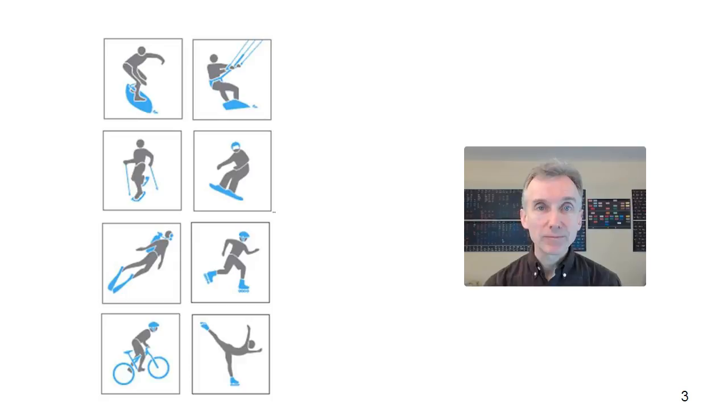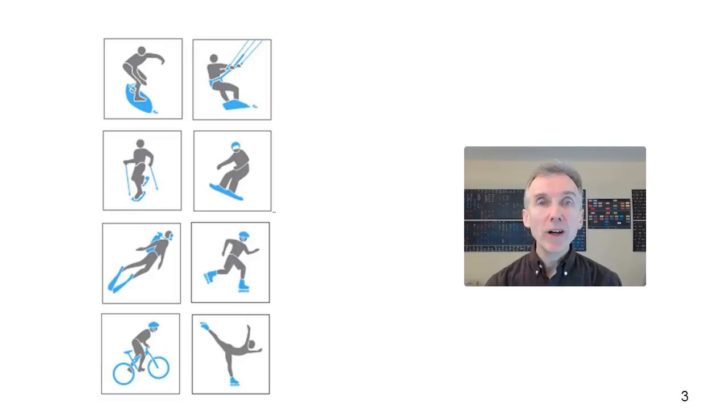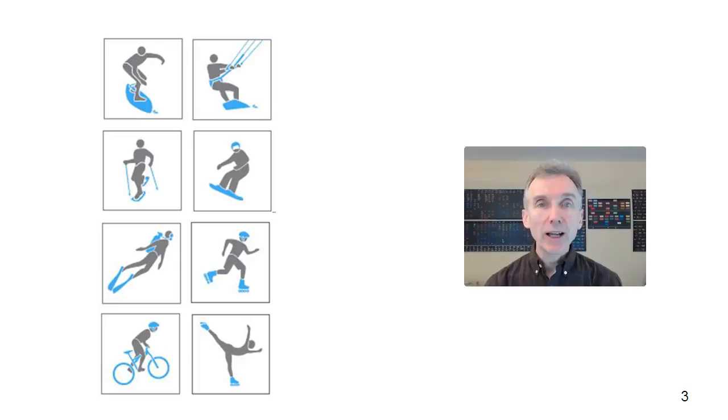When people look at articulatory settings, they tend to focus on the tongue because this is the most significant of the articulators. But when introducing the topic to students, we find that the lips are a good starting point. This is because students can consciously control their lips more easily than their tongue and the results are much more evident. So in this video, we're going to be looking at how to introduce articulatory settings by the lips. And then in the next video, we'll look at the tongue position for English.